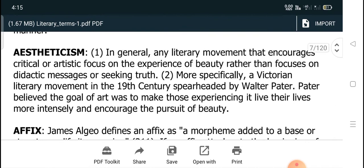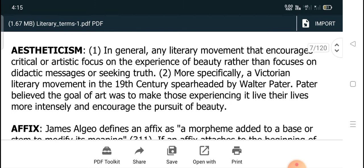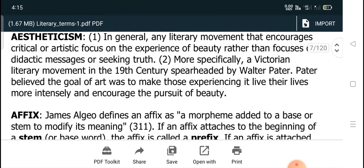Aestheticism has several interpretations. In general, it refers to any literary movement that increases critical or artistic focus on the experience of beauty rather than focusing on didactic messages or seeking truth.